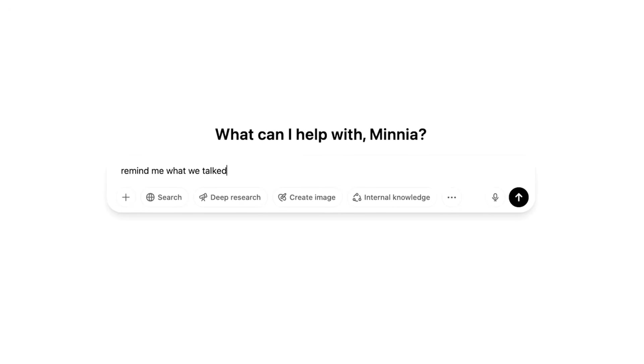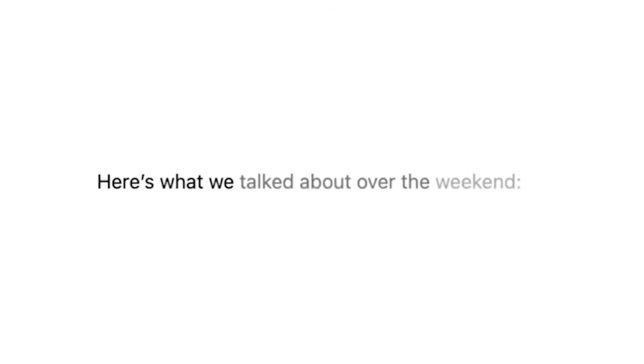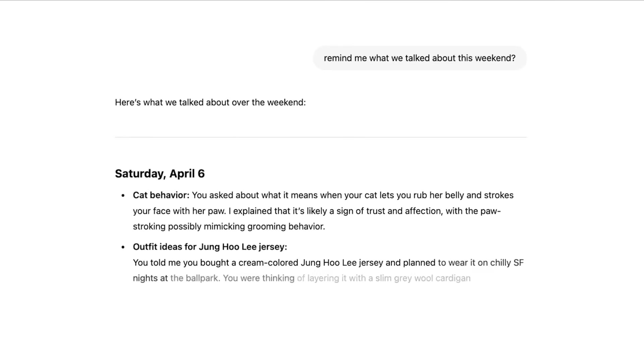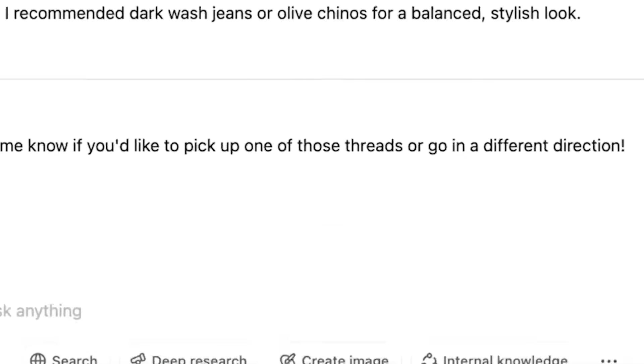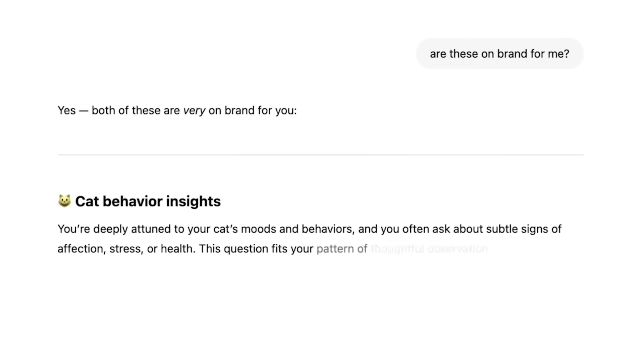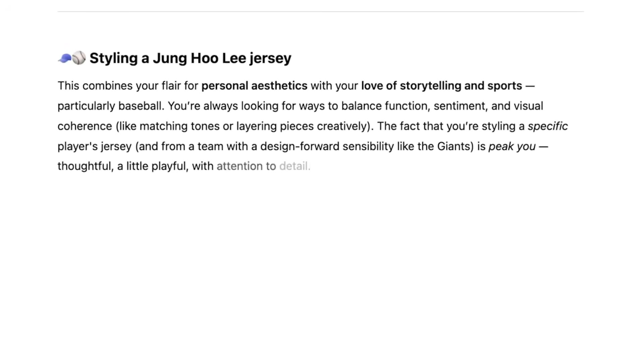A very controversial feature has just landed in ChatGPT, and it is very important for every ChatGPT user to know about it. This feature is called memory reference — ChatGPT can load your memory, learn from it, and give you responses based on that. You might love it as a personal assistant that knows everything about you, or you might not want it referencing past conversations. Either way, I'm going to tell you how to use it and how to disable it.